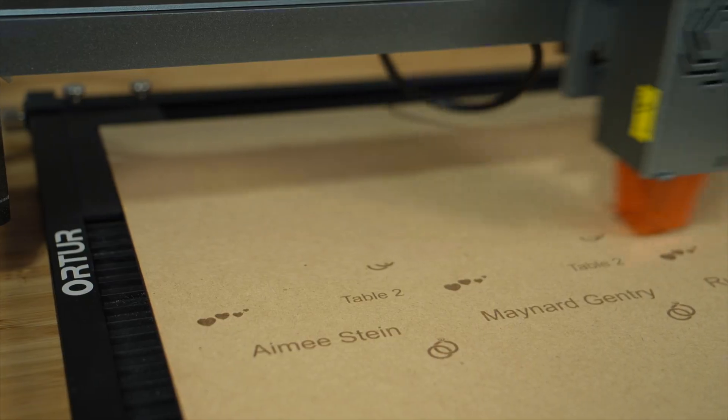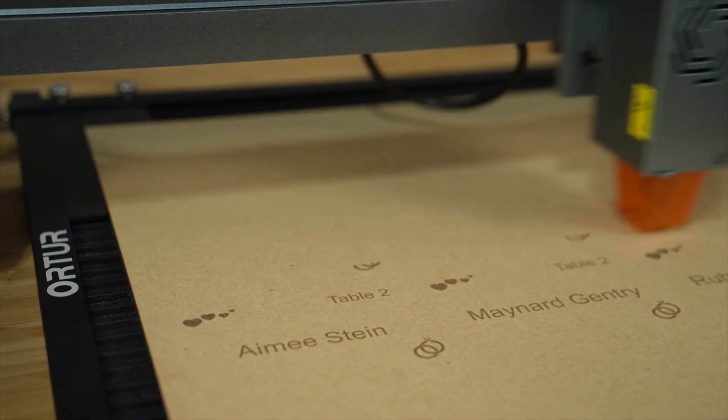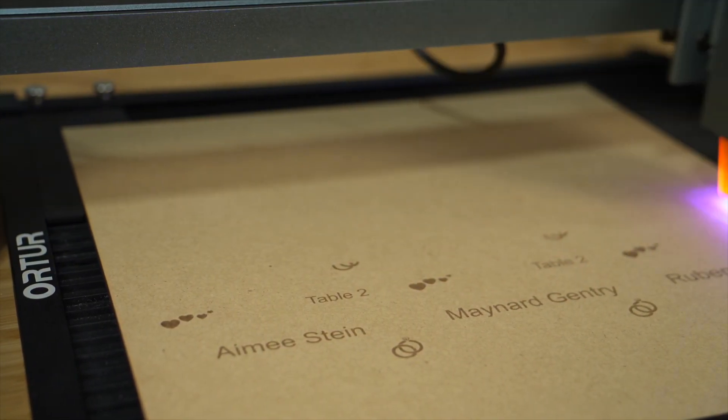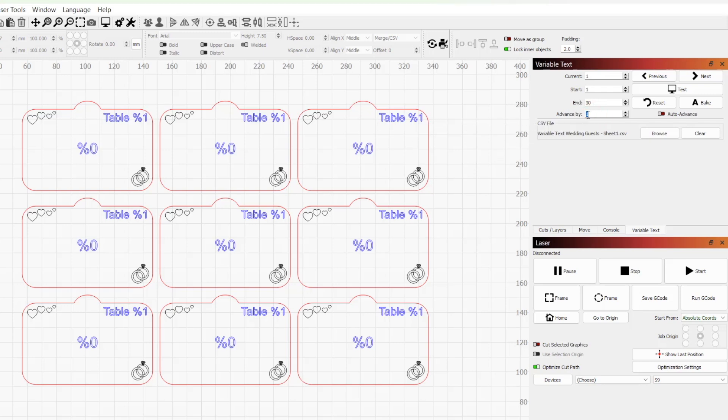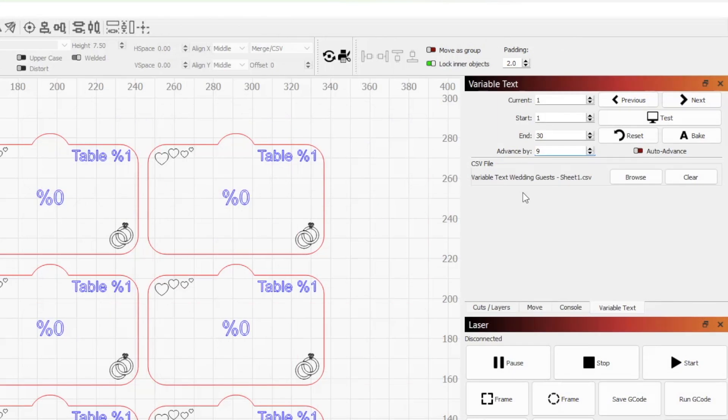After confirming speed and power settings, I'm ready to send this job off to the laser. Once it completes, we can have the next run auto-populate with the next 9 entries in our spreadsheet. To do this, set Advanced Spy to the total number of objects you are running at a time. In this example, we have 9 cards per job.